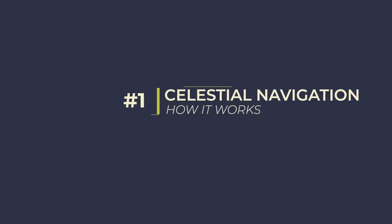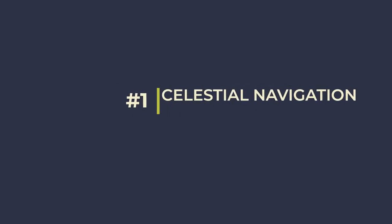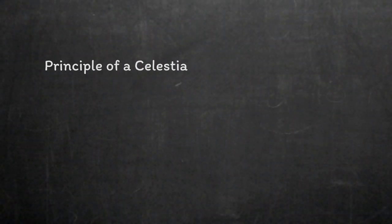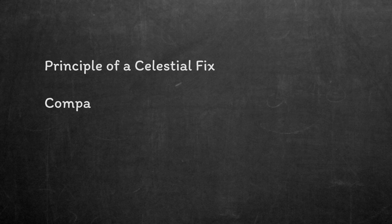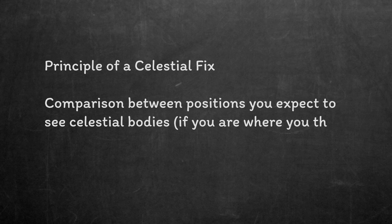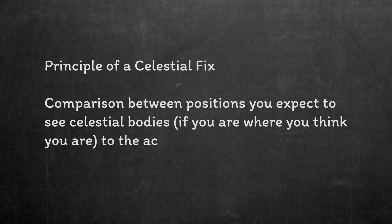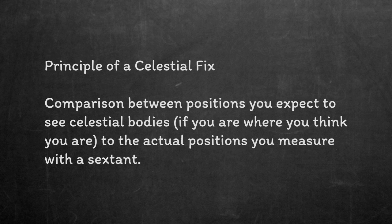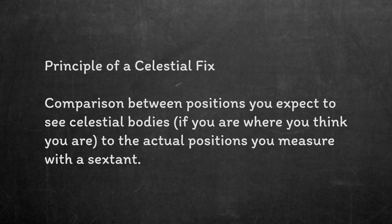So let's start by thinking about how a celestial position fix actually works. The whole idea is that you take a rough estimate of your position, and then you calculate exactly where you expect to see a selection of celestial bodies. You can use stars, the Sun, the Moon, or planets for this, but today we're just going to use stars to keep things simple.